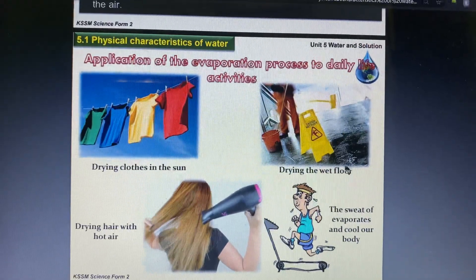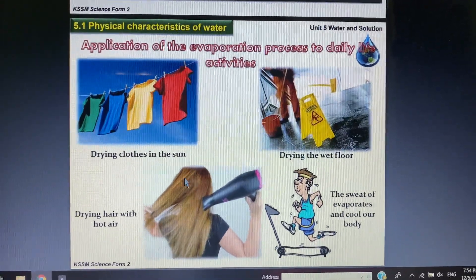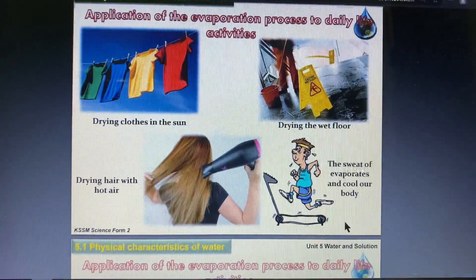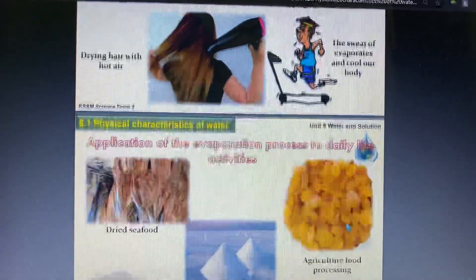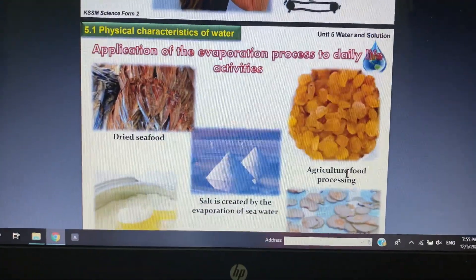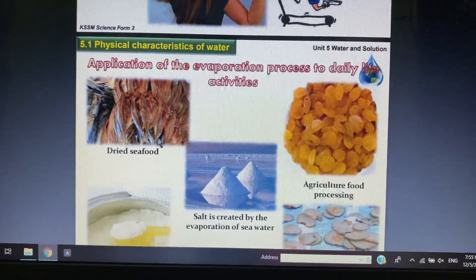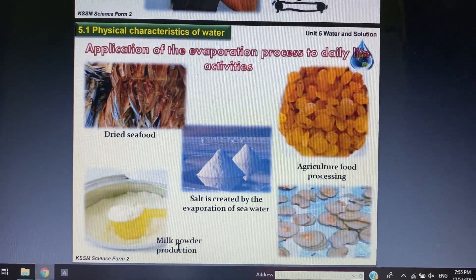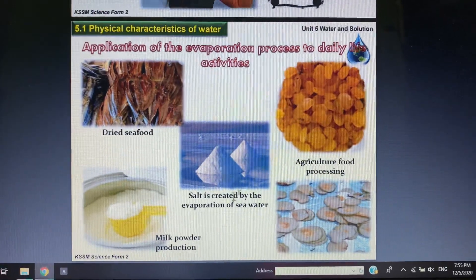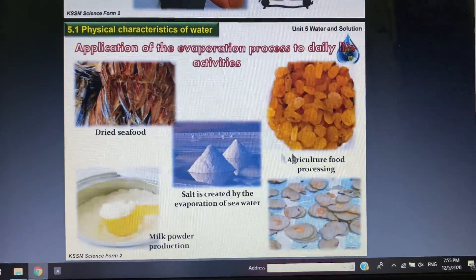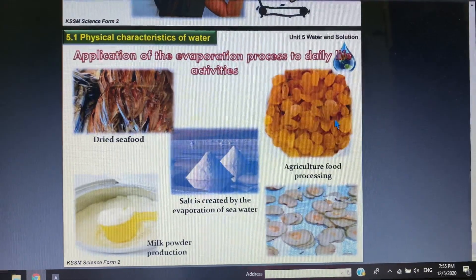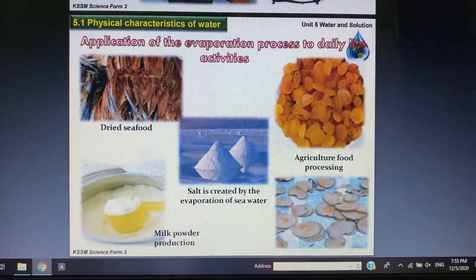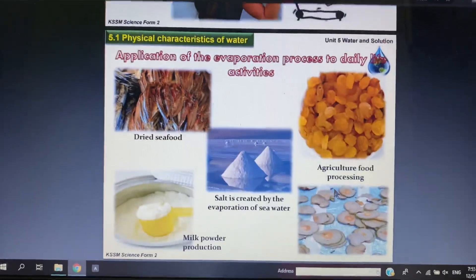We use evaporation in daily life for drying clothes, mopping and drying wet floors, drying hair, and when we sweat to cool the body. Applications include producing dry seafood, milk powder from milk solution, natural salt at the seaside, and dried grains and fruits in agriculture.